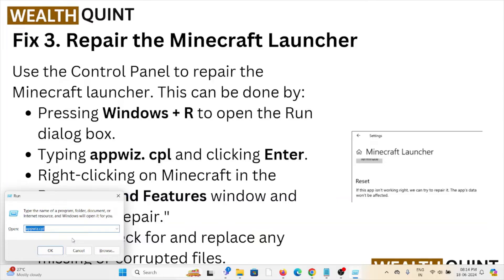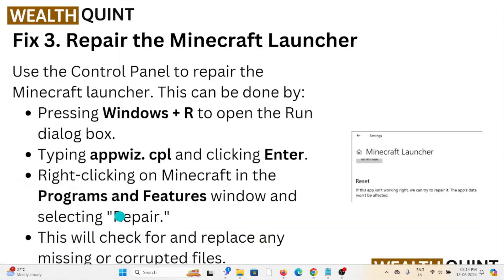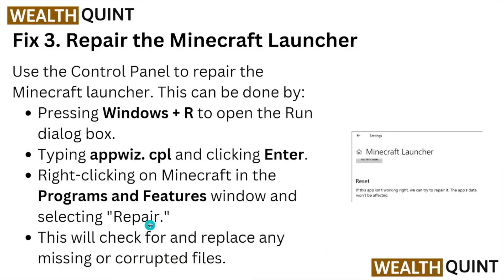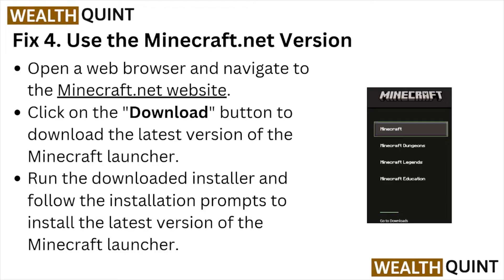Right-click on the Minecraft app in the Programs and Features window and select 'Repair.' This will check for and replace any missing or corrupted files.